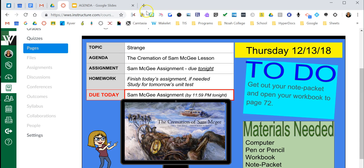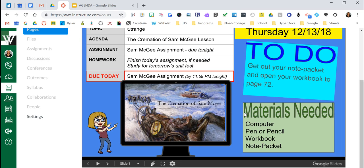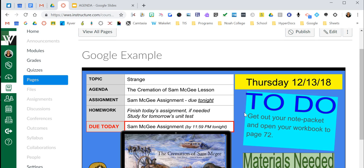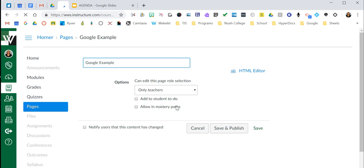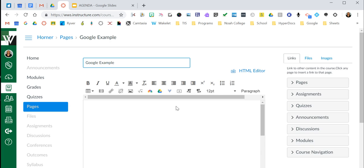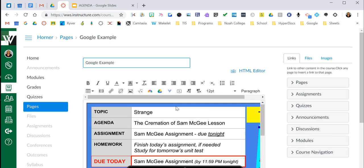It wasn't a separate link that took them somewhere else. This is perfect if you use Google Slides for lectures or agendas — perfect for absent students, perfect for e-learning. It's just a great way to house your information right inside of Canvas. And again, you can do this in any rich content editor: pages, discussions, Canvas calendar event, etc.